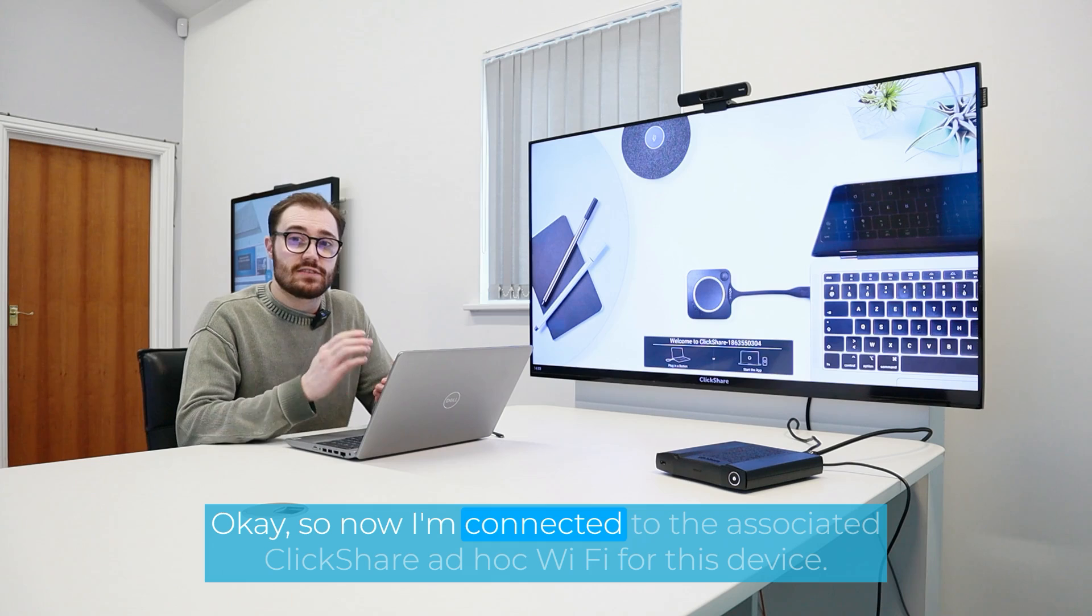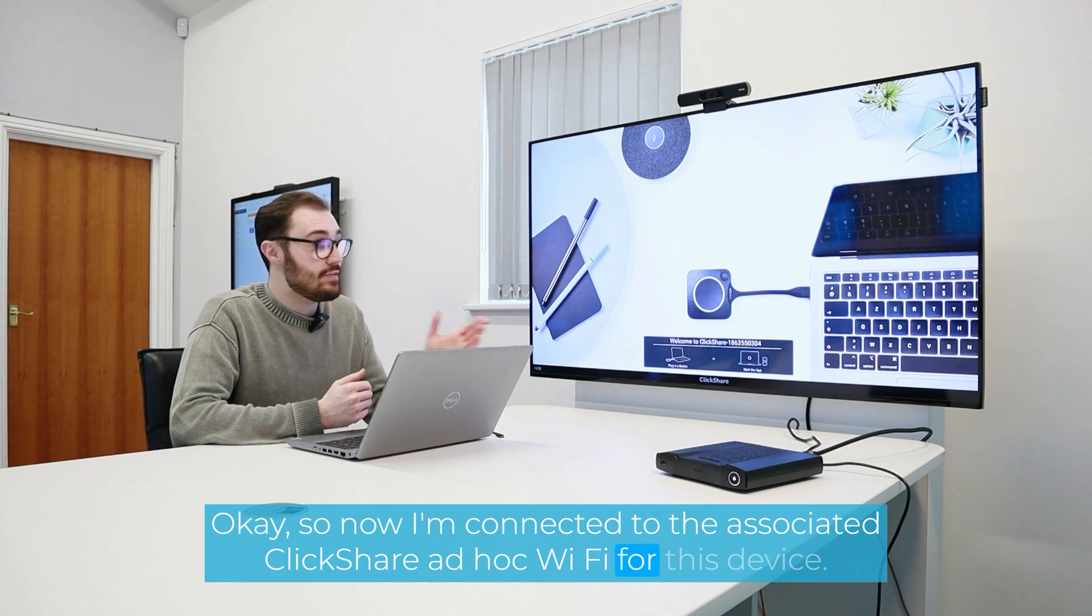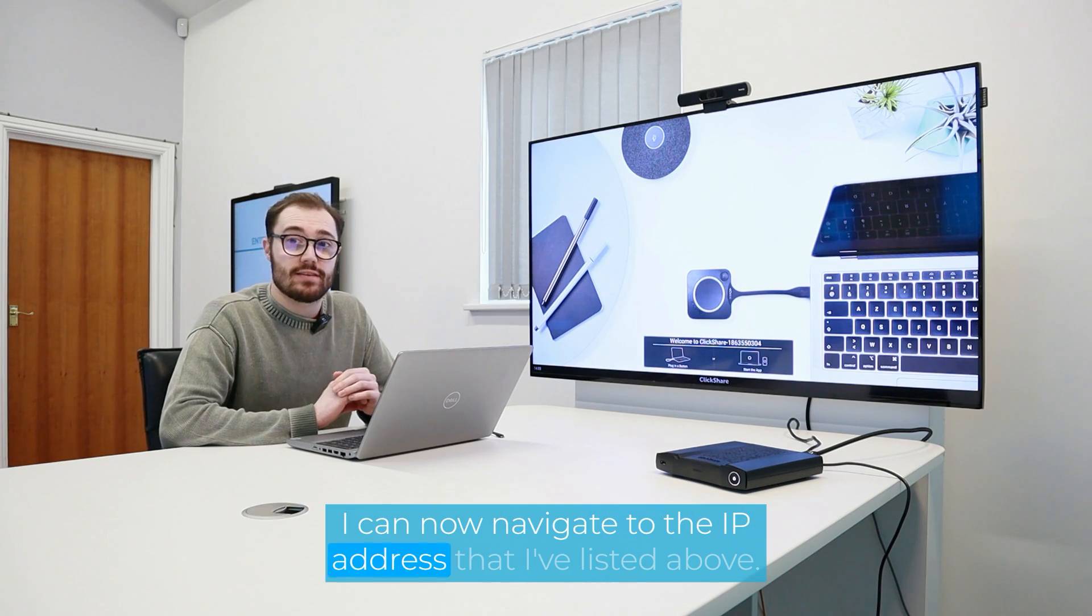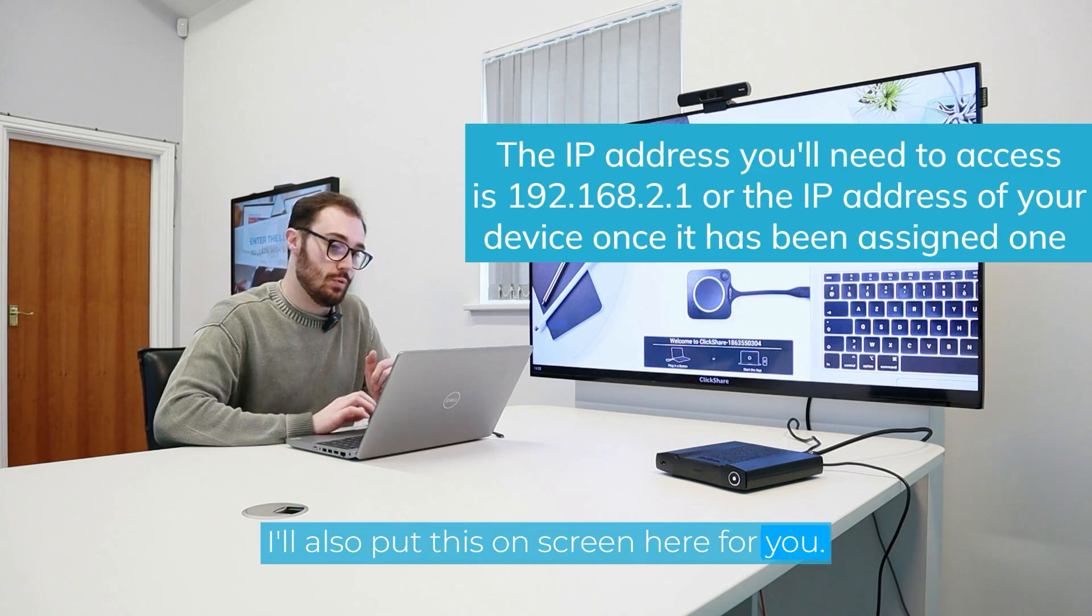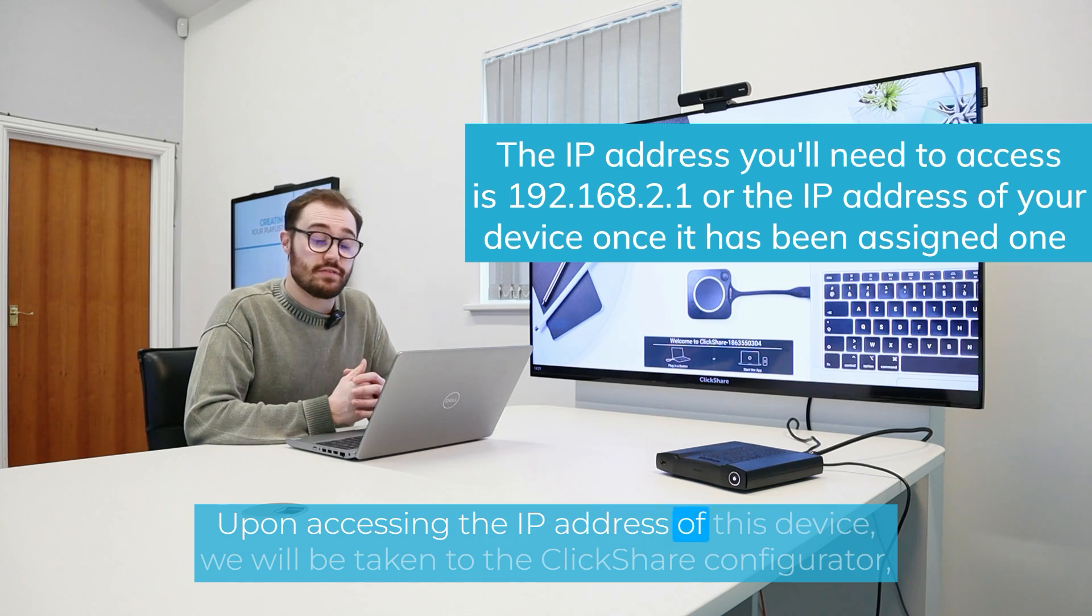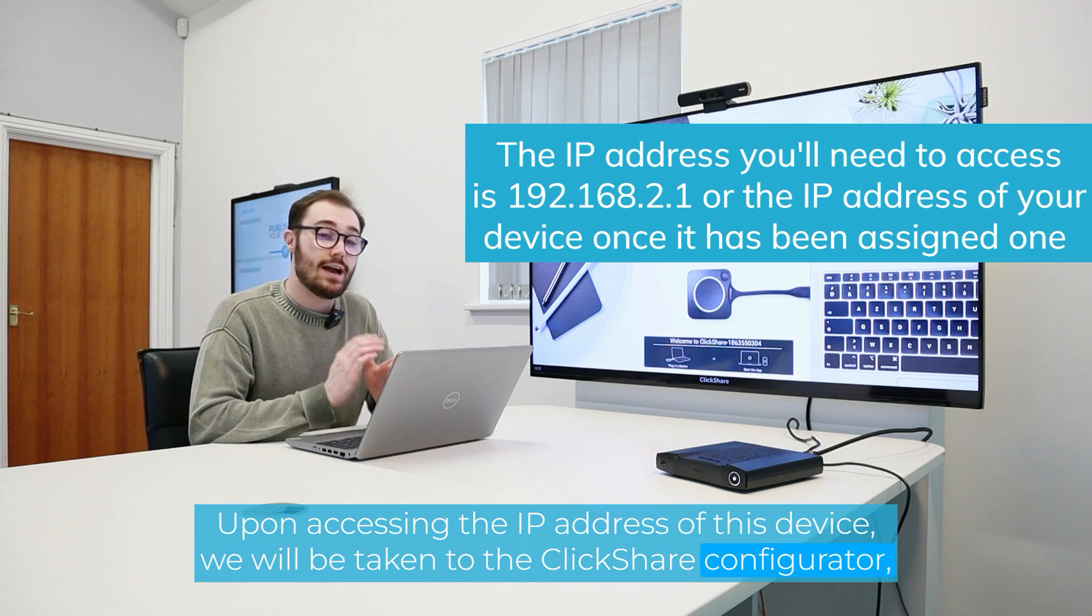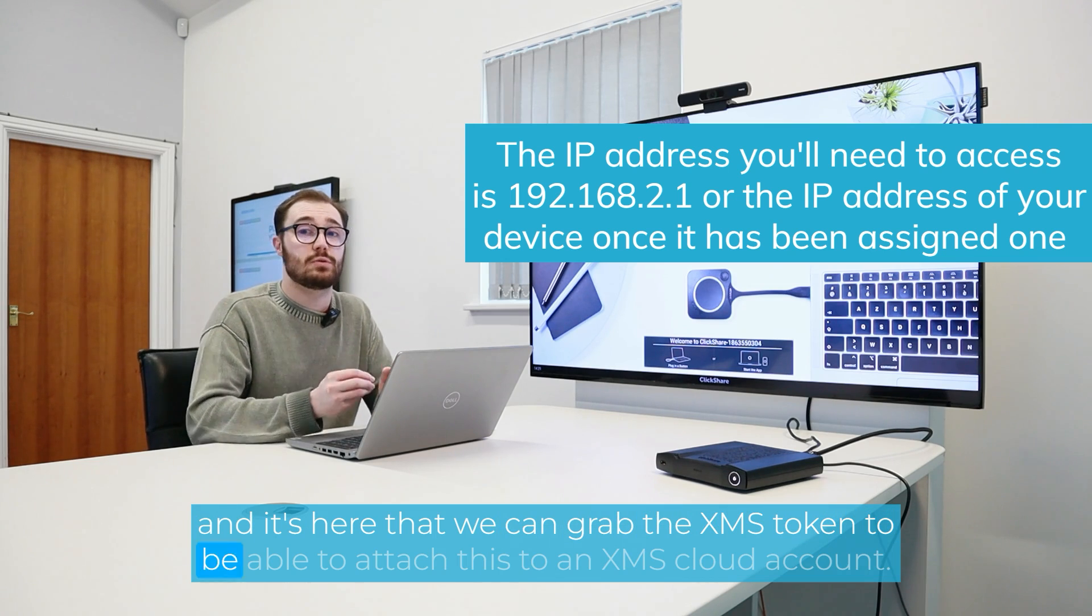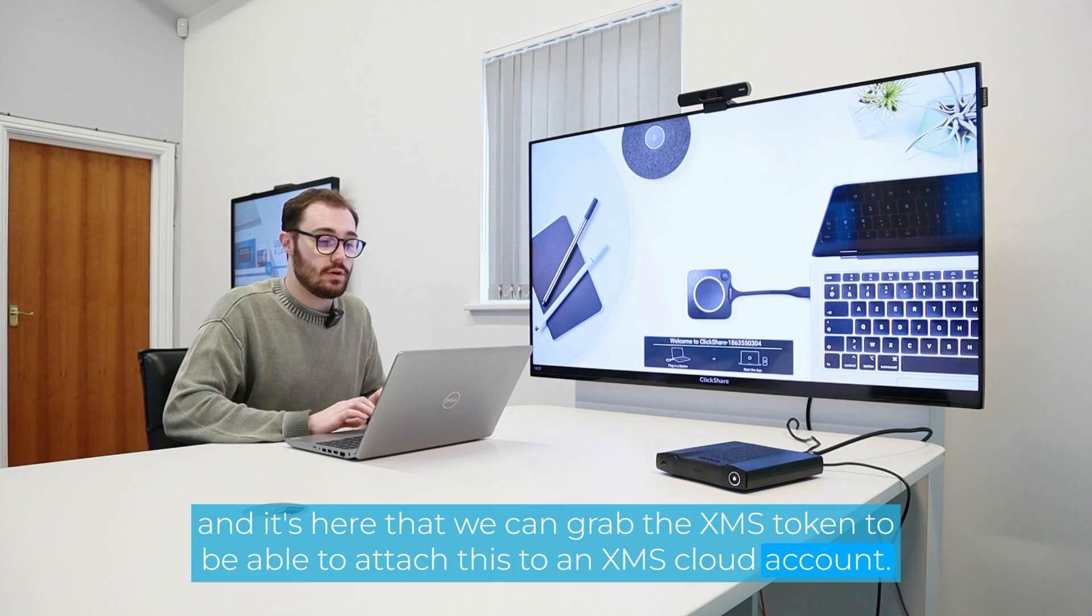Okay, so now I'm connected to the associated ClickShare ad hoc Wi-Fi for this device. I can now navigate to the IP address that I've listed above. I'll also put this on screen here for you. Upon accessing the IP address of this device, we will be taken to the ClickShare configurator. And it's here that we can grab the XMS token to be able to attach this to an XMS cloud account.